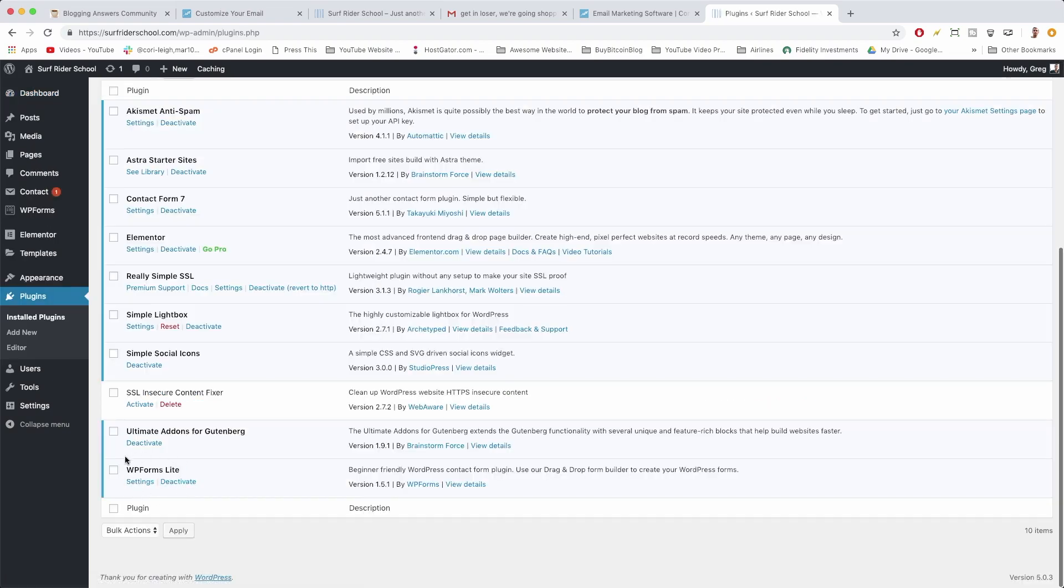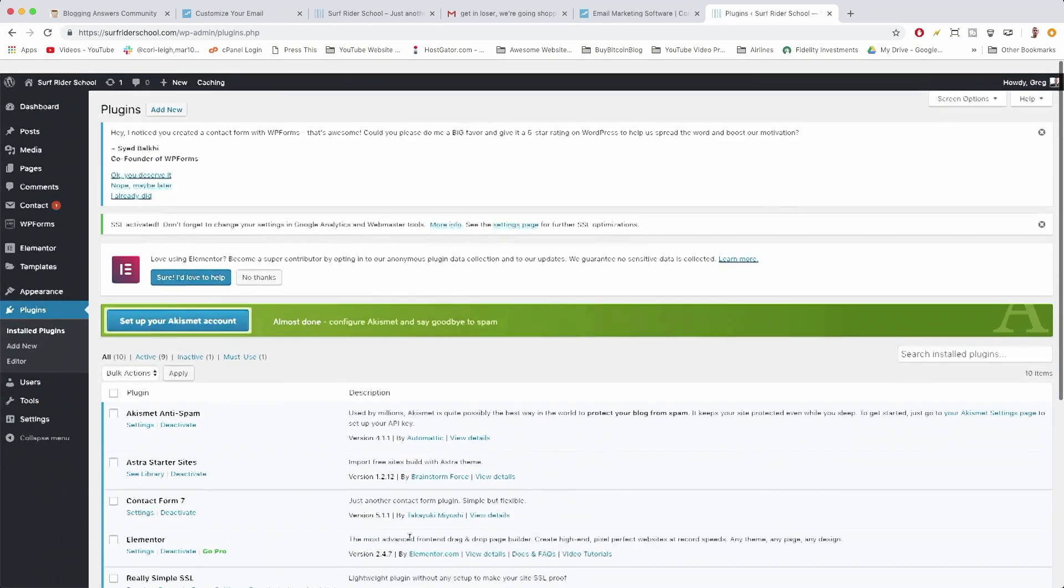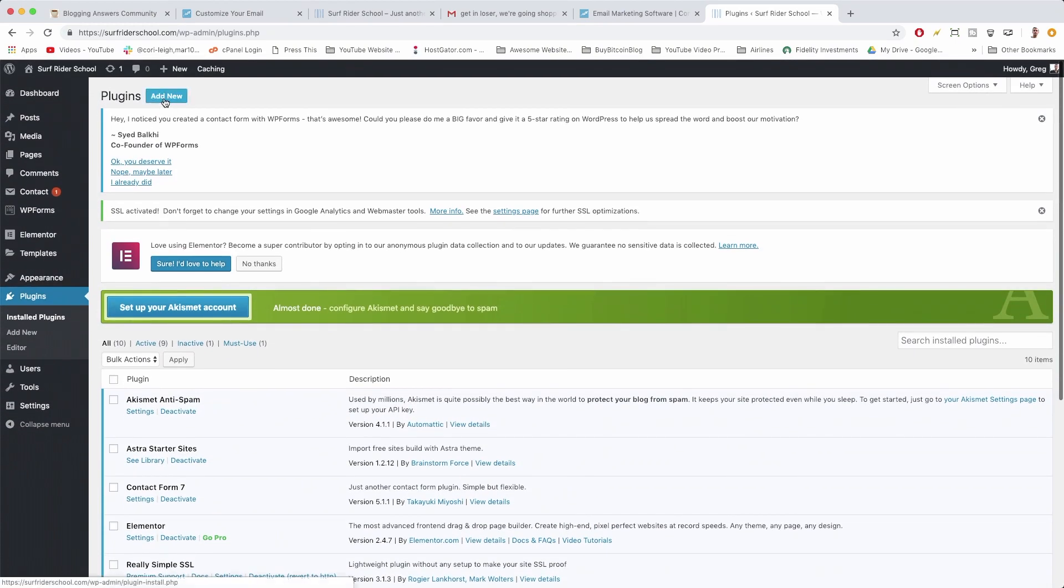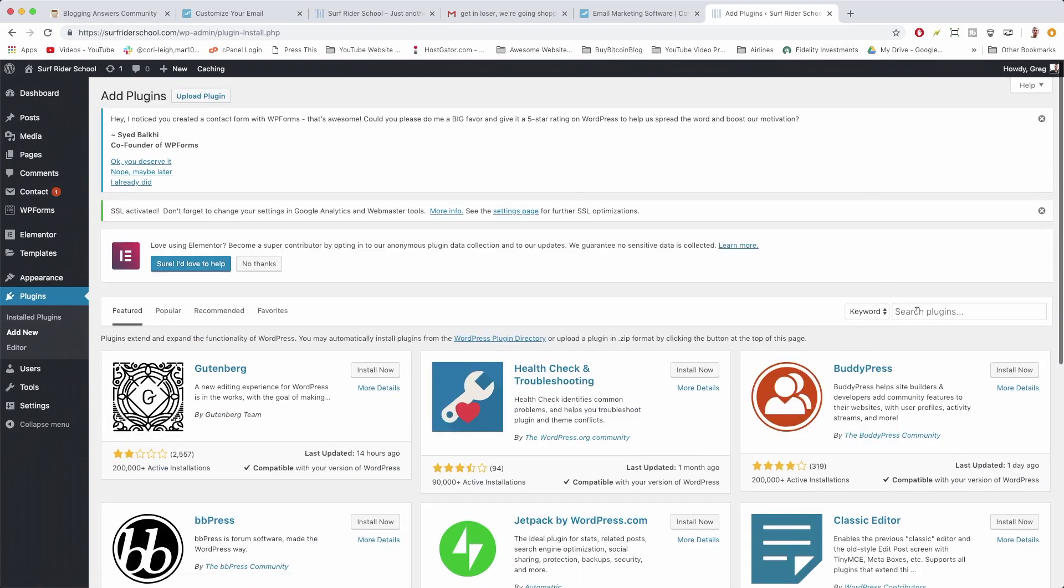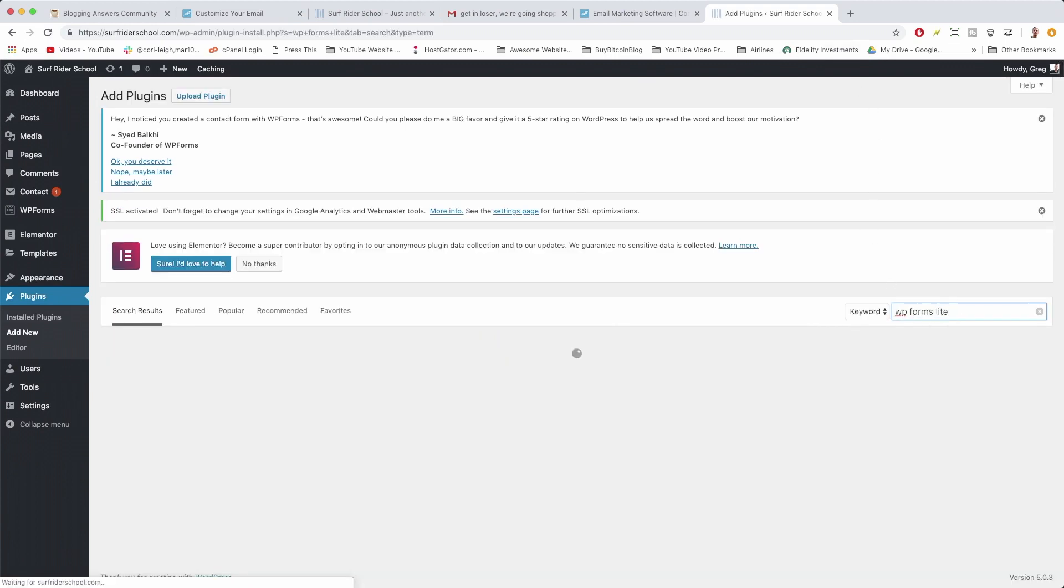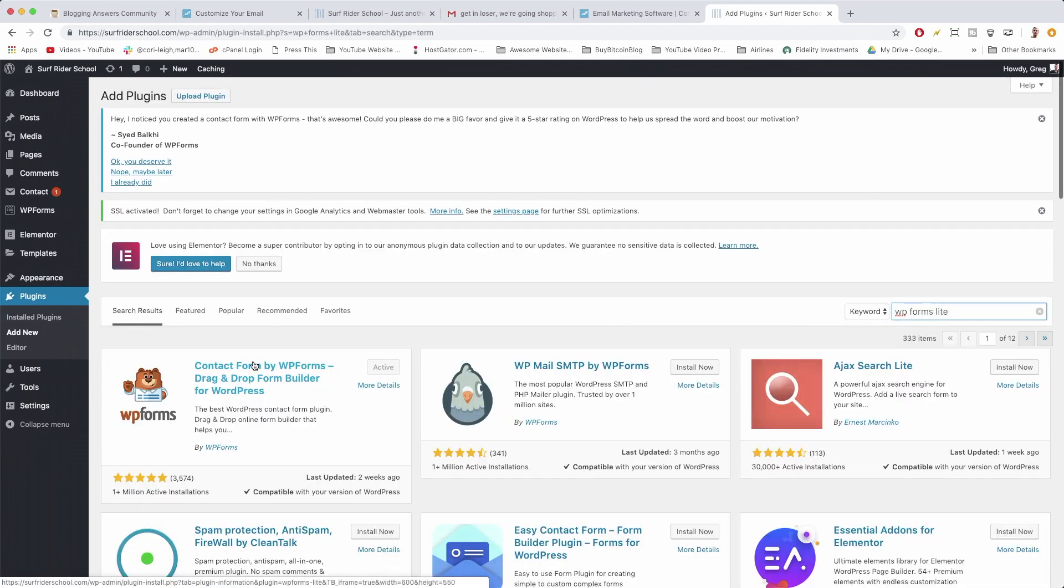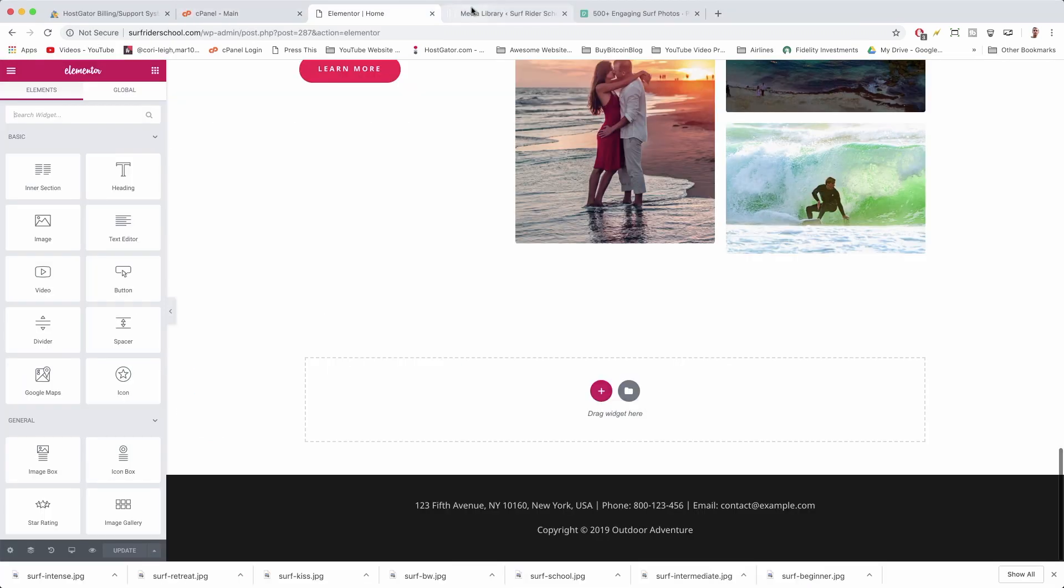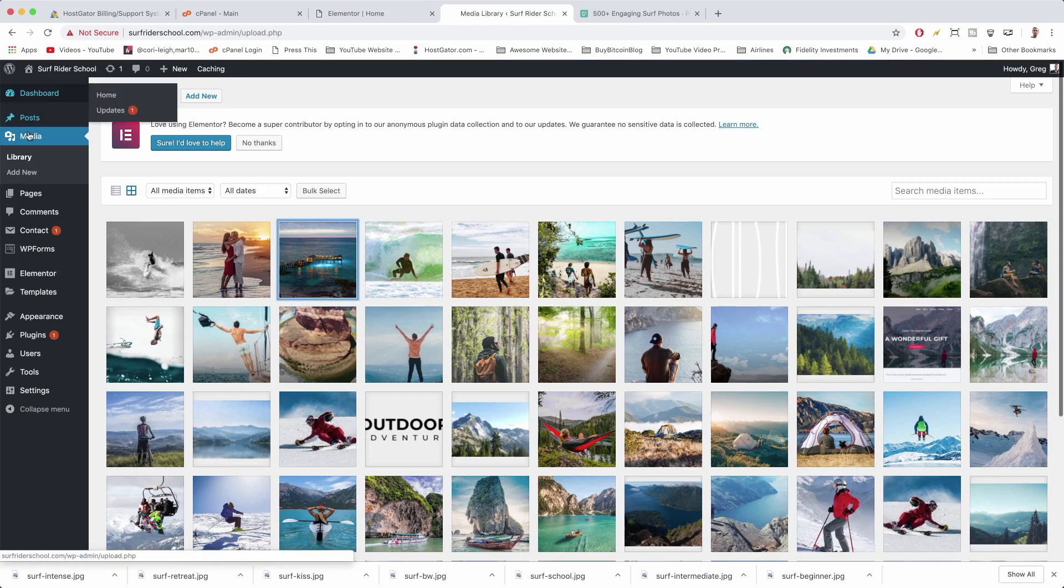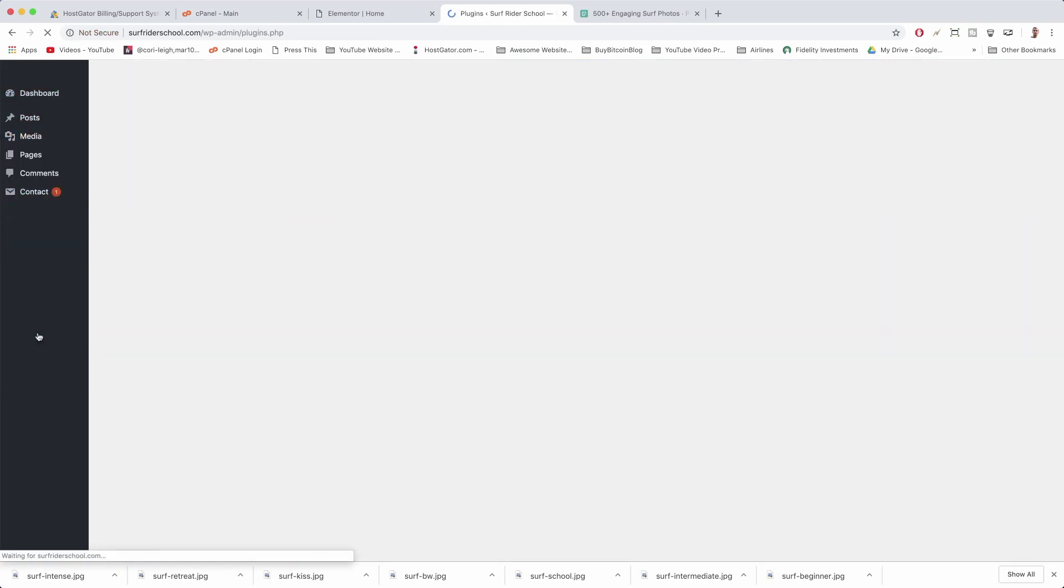Here we can see we have the WP Forms Light plugin already installed. If you don't, go ahead and pop to the top, click Add New, and just do a search for WP Forms Light. It's gonna be the Contact Form by WP Forms drag-and-drop form builder for WordPress. So we already have this cool plugin called WP Forms Light.